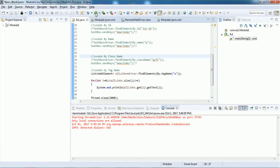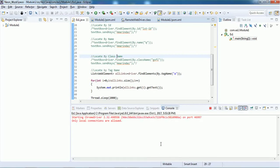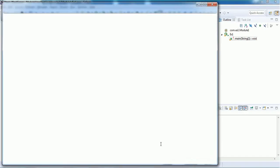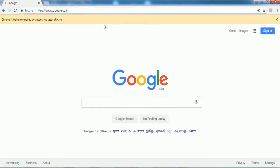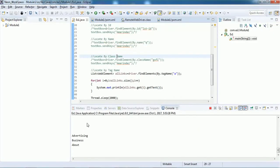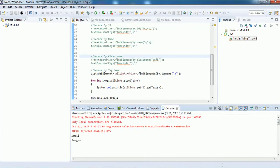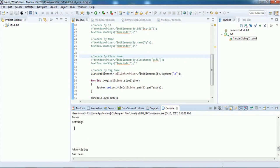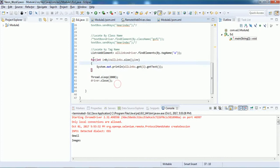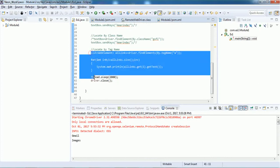Execute and it fetches all the links on the Google web page — Gmail, Images, Sign In, and a list of languages, Privacy, Terms, Advertising, Business, Support, etc. Some empty values appear because those links don't have visible text. That's how locate by tag name works.